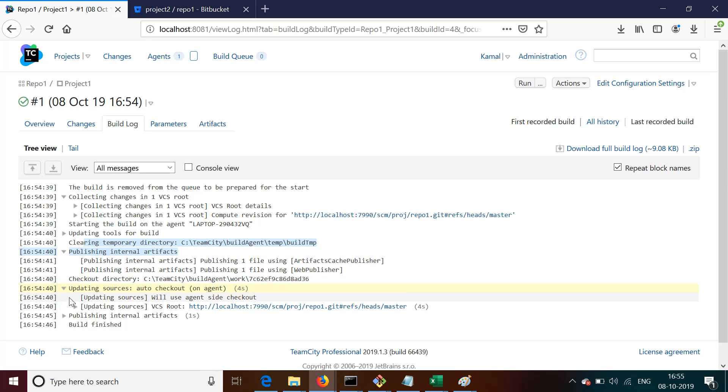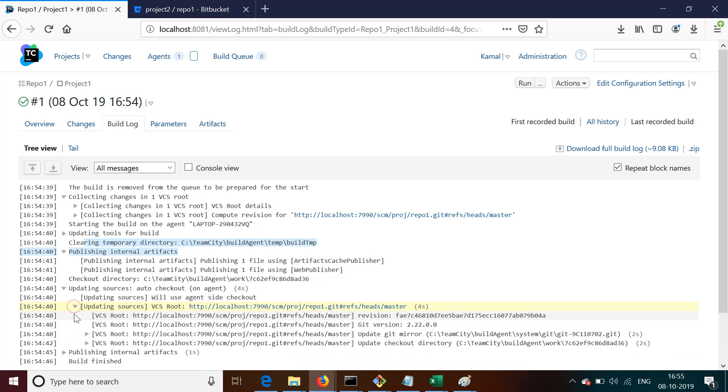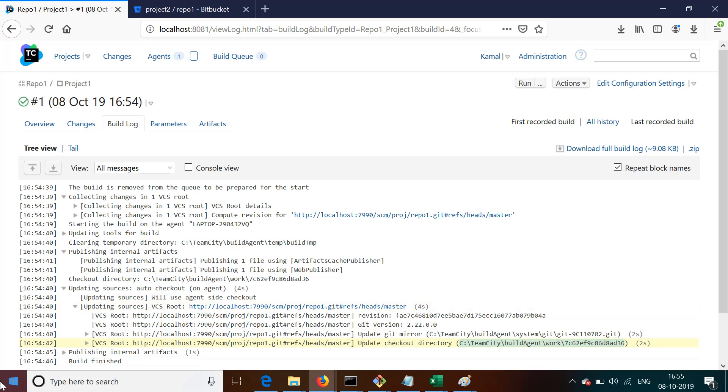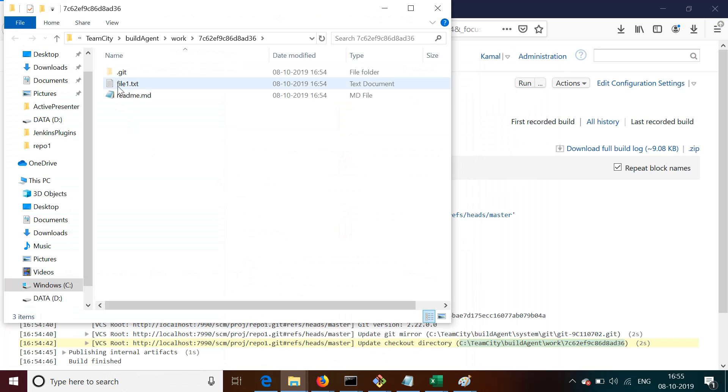What exactly has happened, and everything is clearly mentioned here in the detail that it has pulled the code from this repository. And if you want to see the directory where it has cloned, you can see it is cloning into TeamCity, and then BuildAgent/work and this reference number. So if we go to this directory...